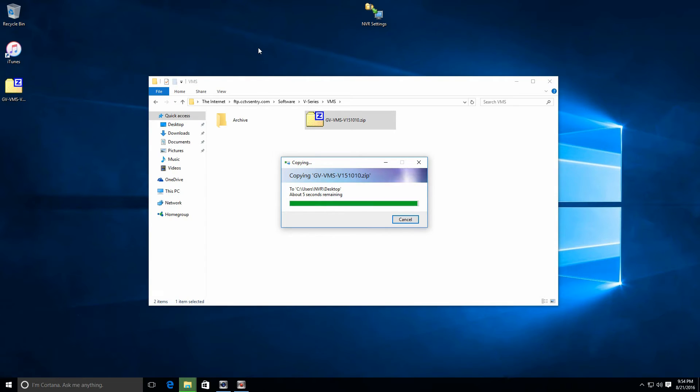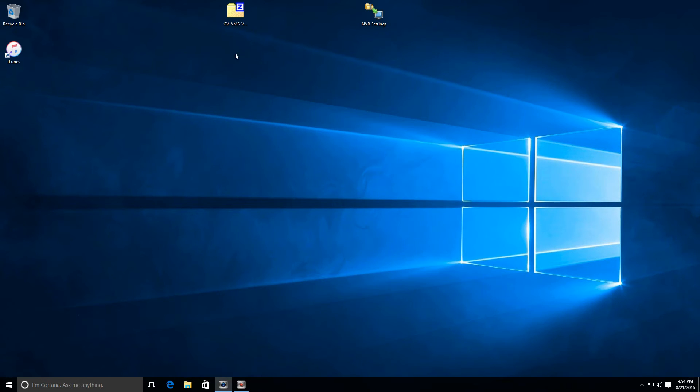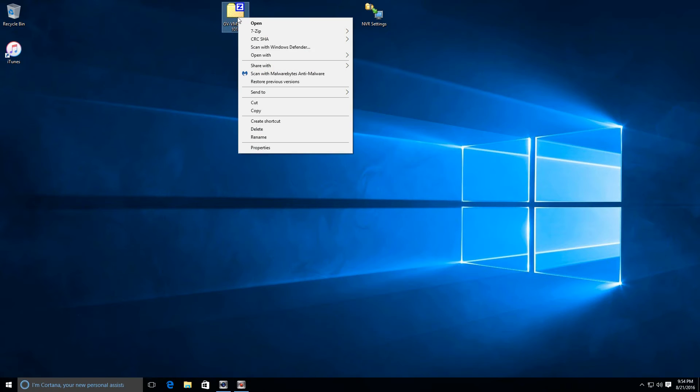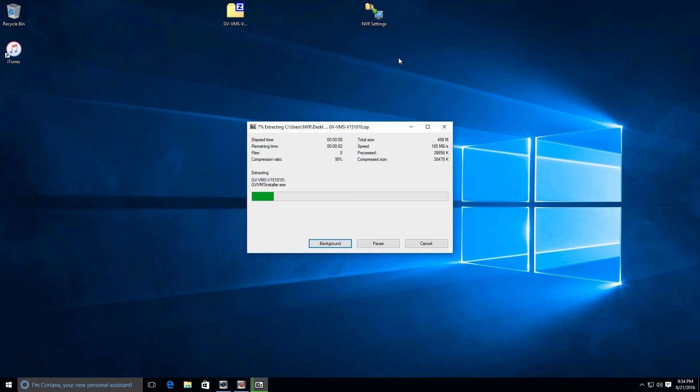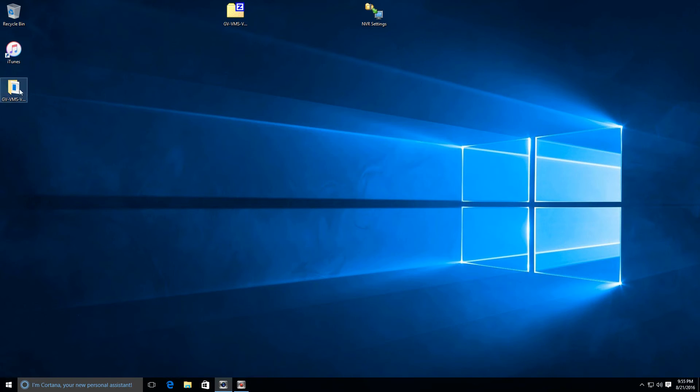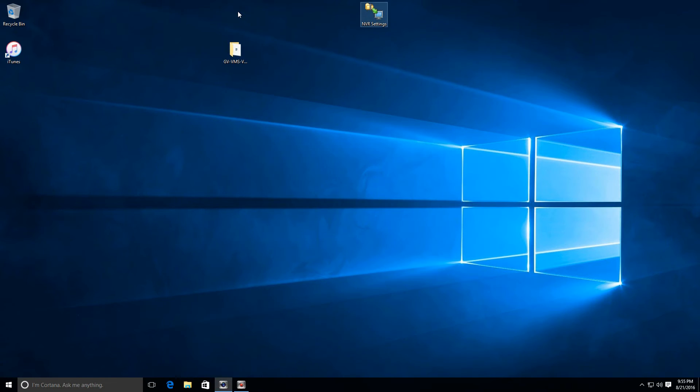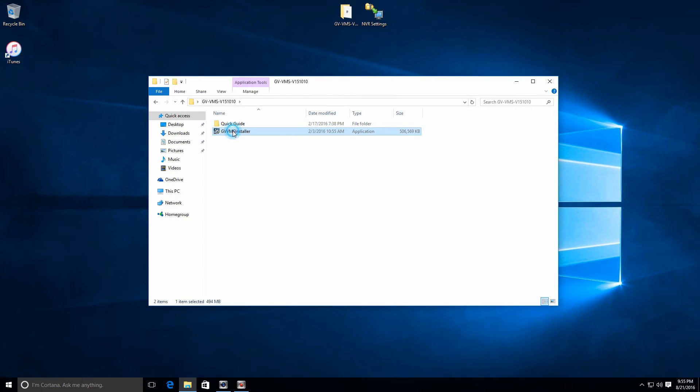Okay, it looks like our download is just about finished. Now that that's completed, I'm going to close out of the FTP page. I'm going to right click on the GeoVision VMS folder here and I'm going to extract it. Now that we have the extracted copy, we can go ahead and delete the original.